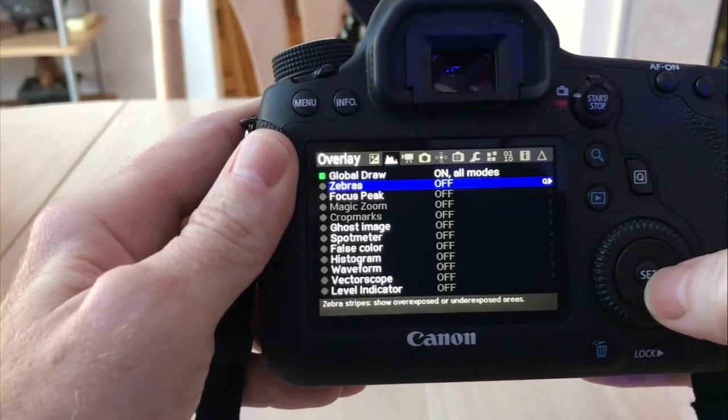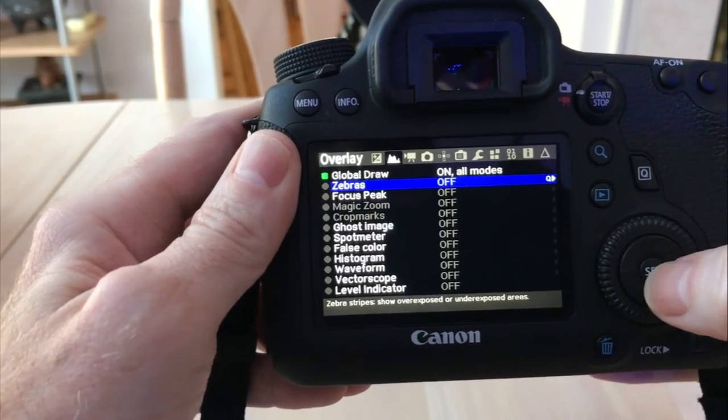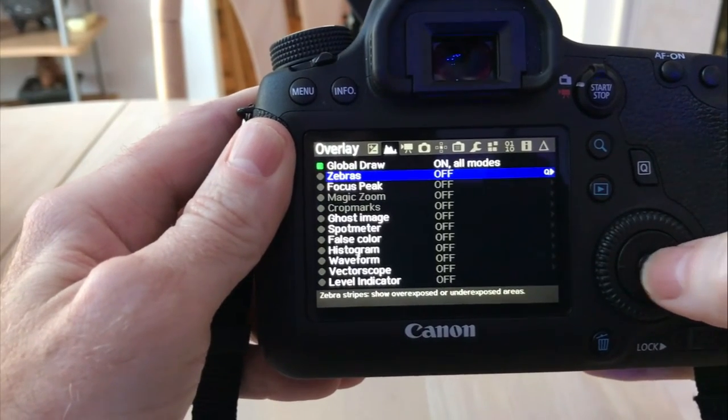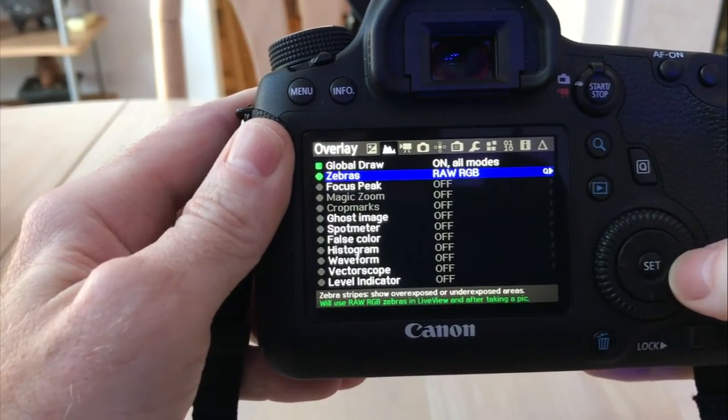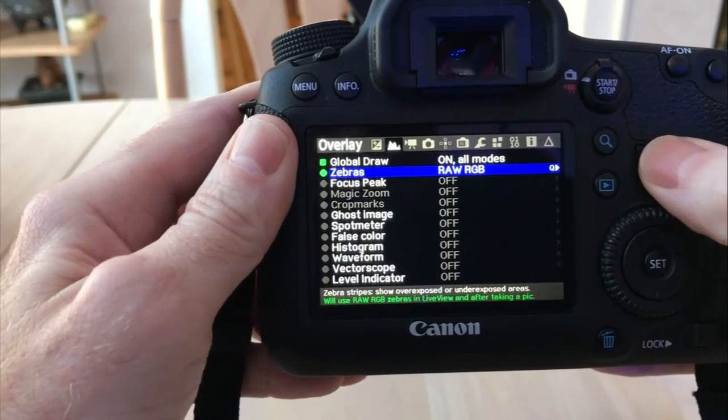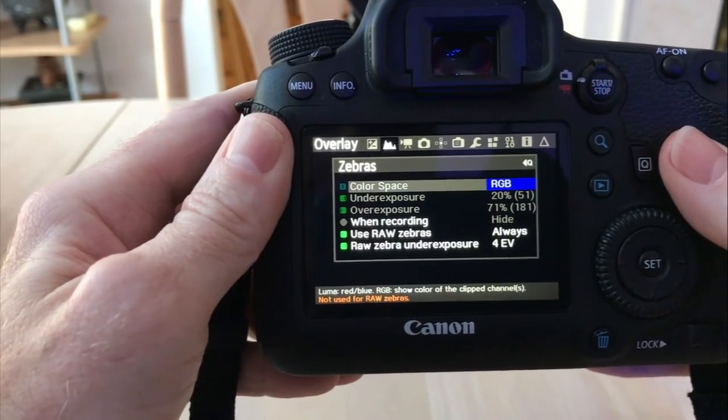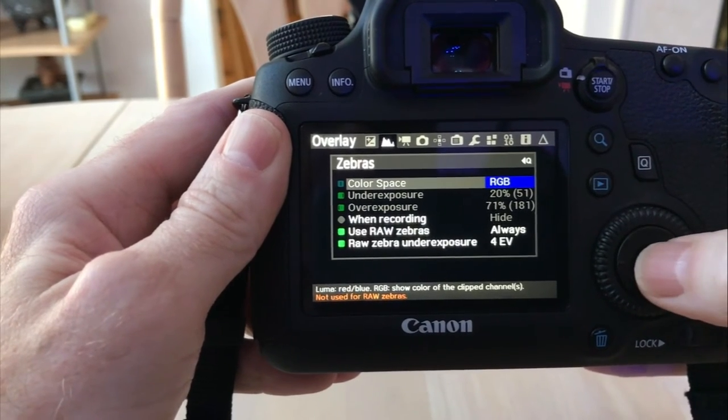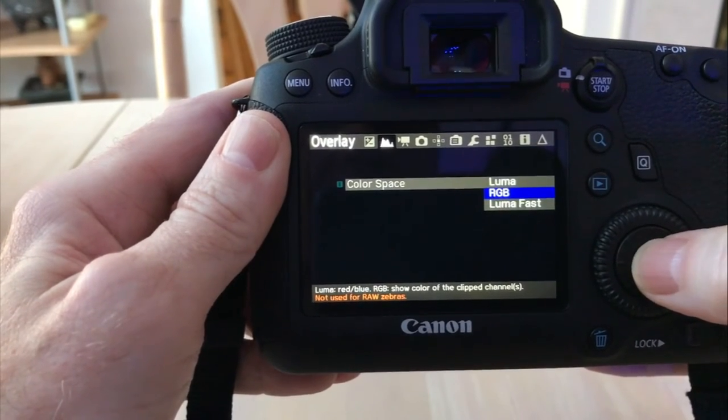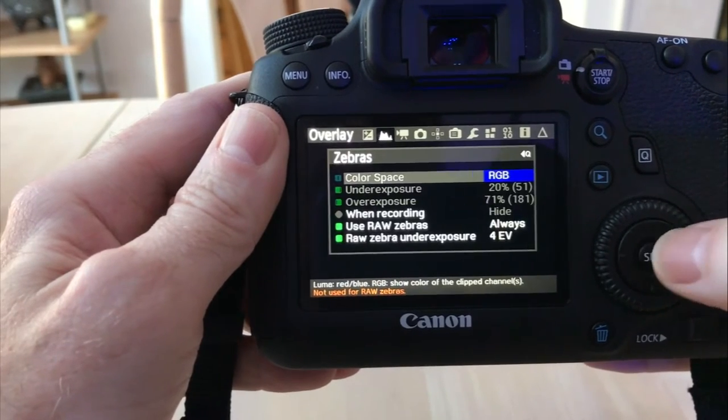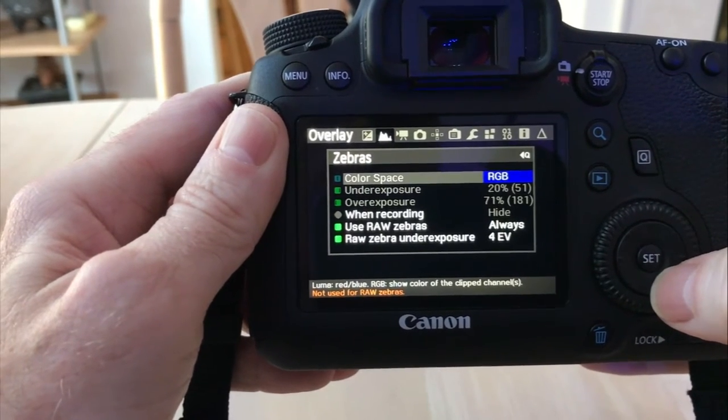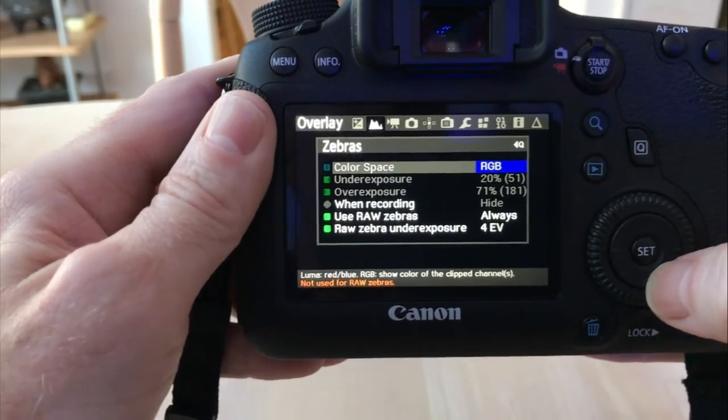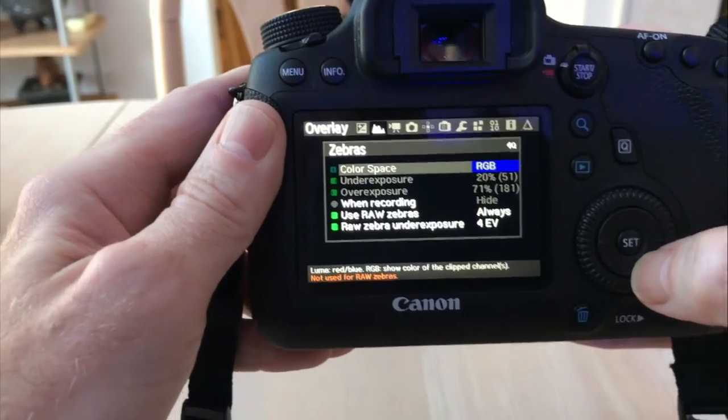Then our first one is zebras. Zebra stripes show your overexposed and underexposed areas. If we go into it and go over into the Q area here, it will give you what you can use it as far as in color spaces, your RGB. You've got your Luma, LumaFast. I'm going to stick with RGB because I'm still learning some of those aspects and I don't want to get too confused.